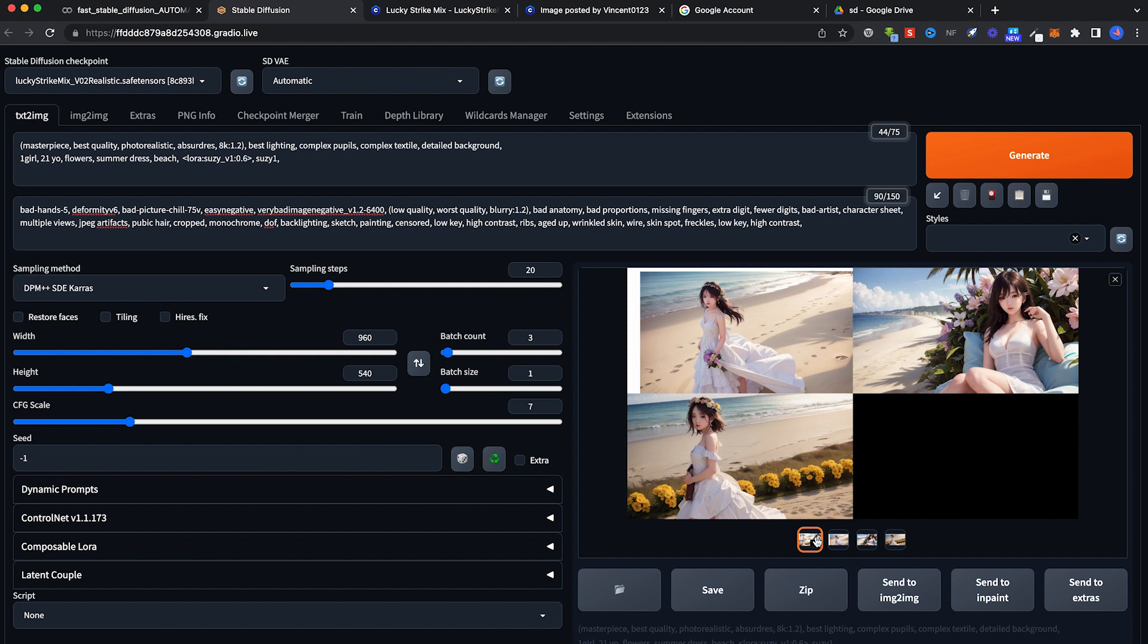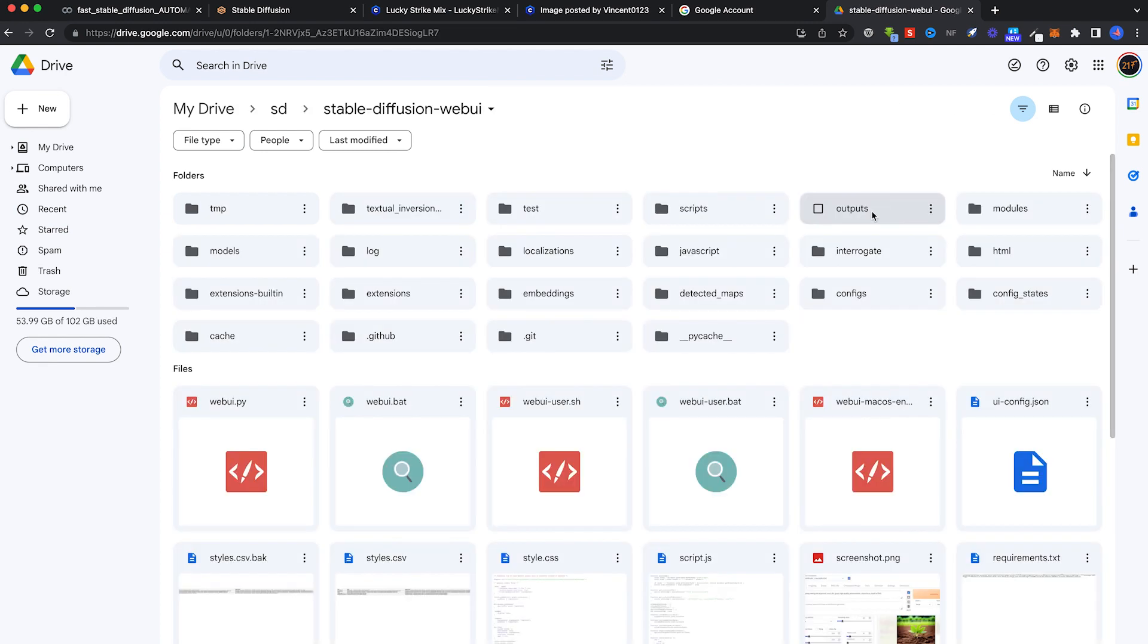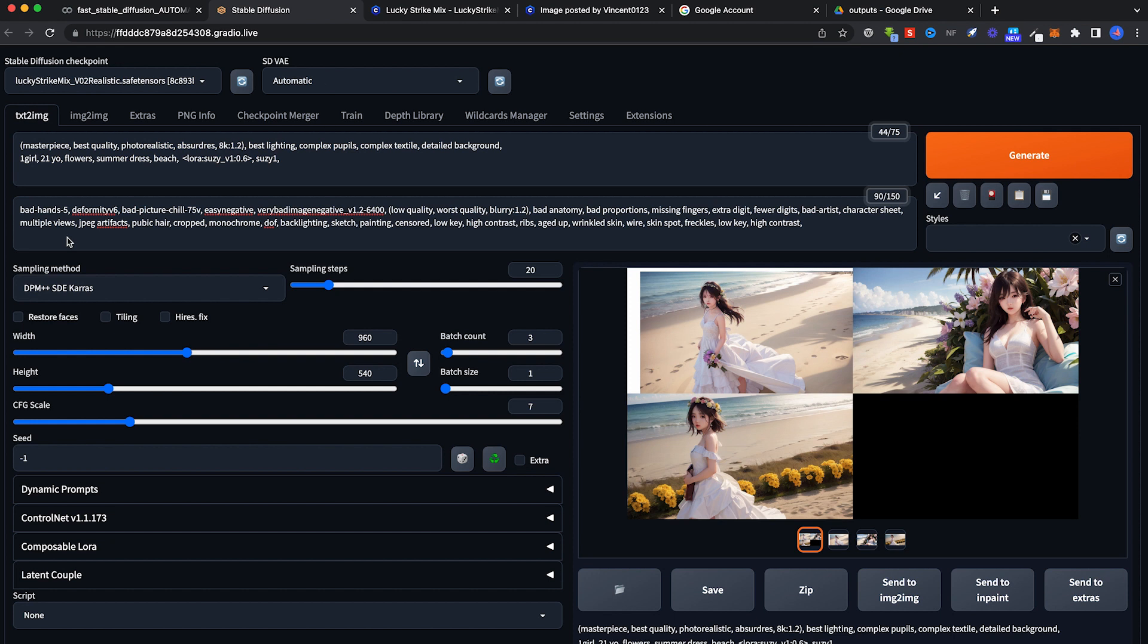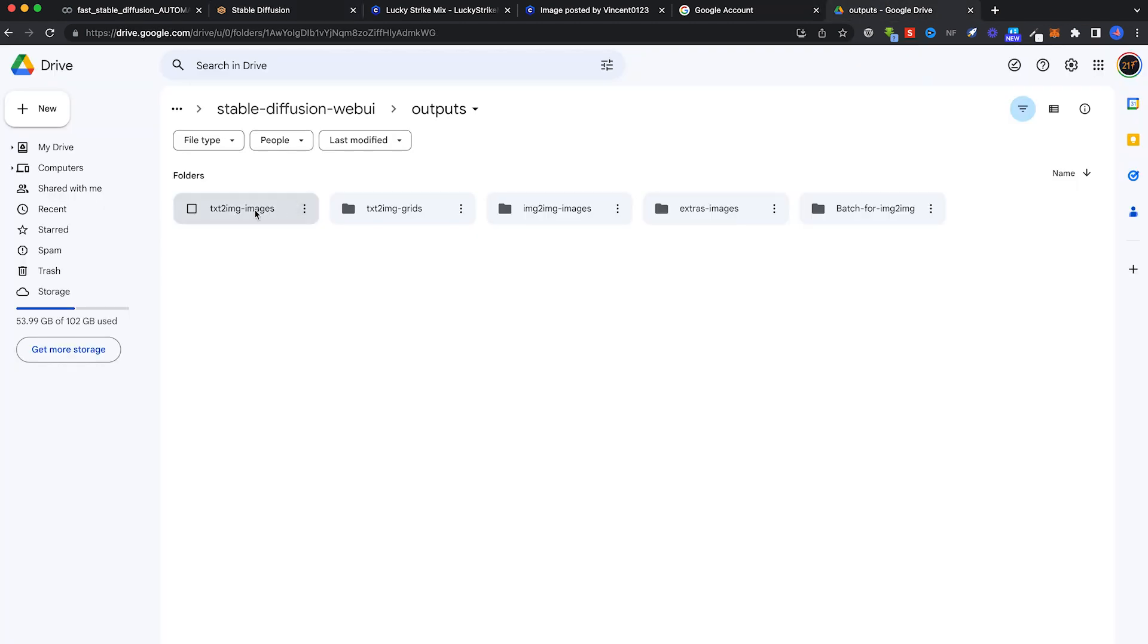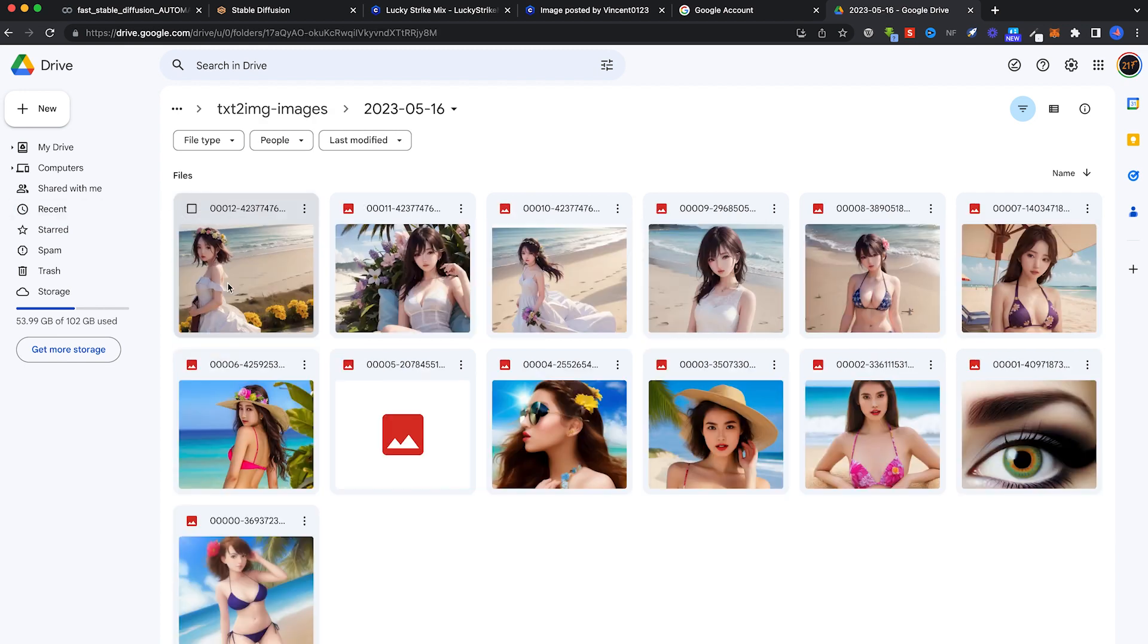OK, that's it. Three images generated. To pick those images up, go to your Google Drive. Go to Stable Diffusion Web UI. Go to outputs. Click on text to images because that's where we generated it. We generated in text to image. So we click on text to images. And it's sorted by date here. So click on the date. All right, and I have my three images.